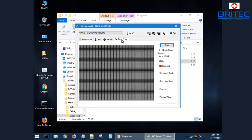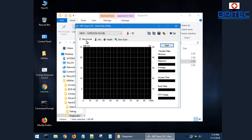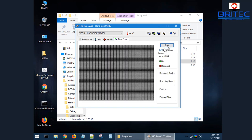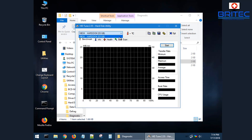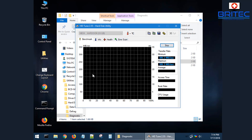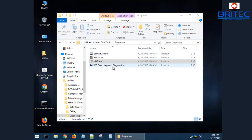Let's take a look at HD Tune inside the WinPE. It shows information including Error Scan, Health, Info, and Benchmark tabs. Running a quick error scan will do a quick surface test to check whether the drive is failing. You can also do health tests and view SMART data including supported features, write cache, and read/write statistics. You can also run a benchmark and get a benchmark score. It's a very useful piece of software, especially when your system isn't booting up.